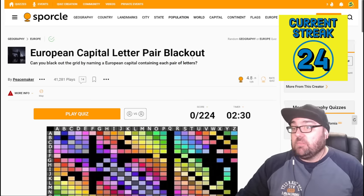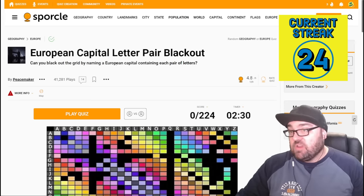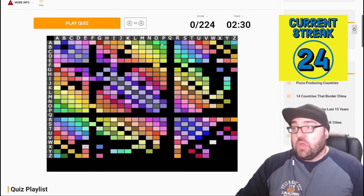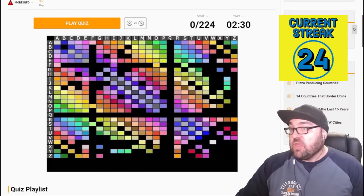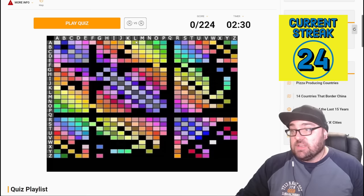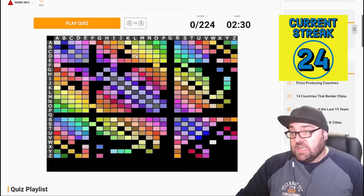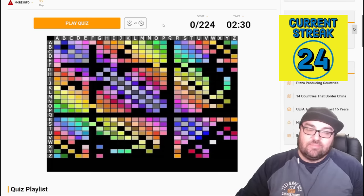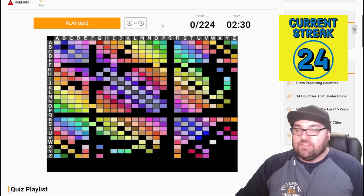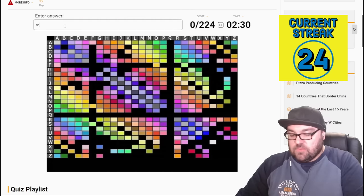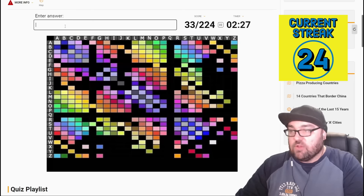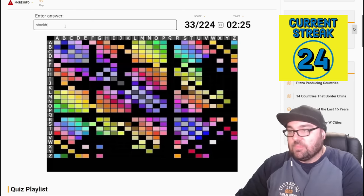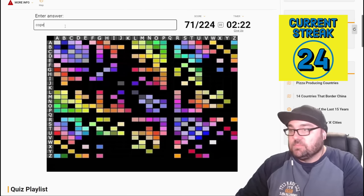European capital letter pair blackout, okay. So these ones need some explaining. Can you black out the grid by naming a European capital containing each pair of letters? We can do this, it looks more daunting than it is, we have 2 minute 30. So for example, if we typed in London, this column here would have L, and would black out the rows which had D, O, N on them. So basically, the hack for this game is, it looks more impressive than it actually is, all we're going to do is just type all the capitals of Europe, and eventually, we will black out the board.